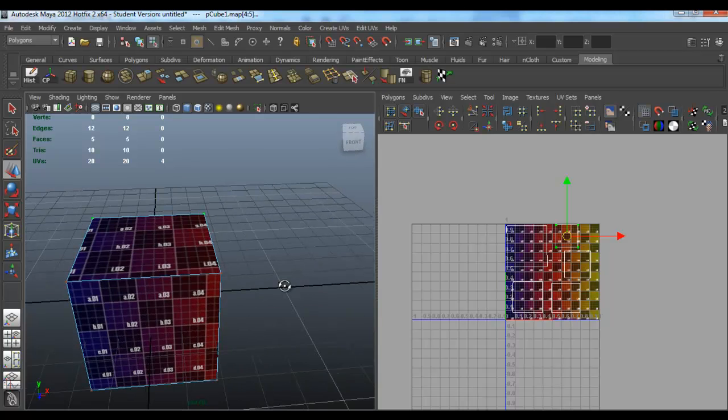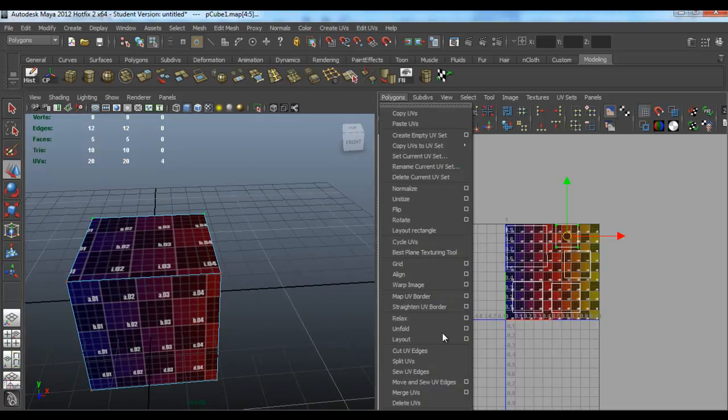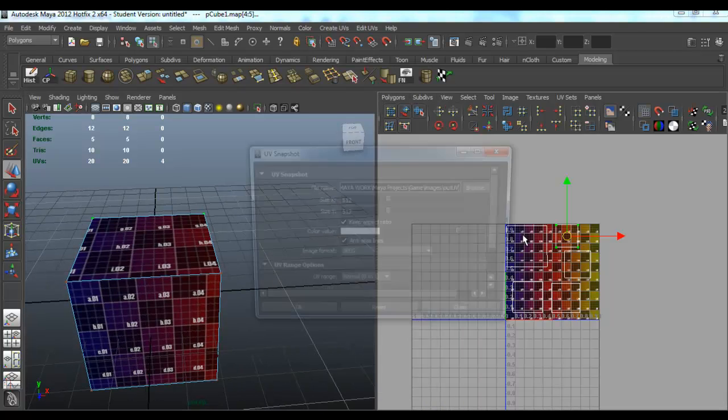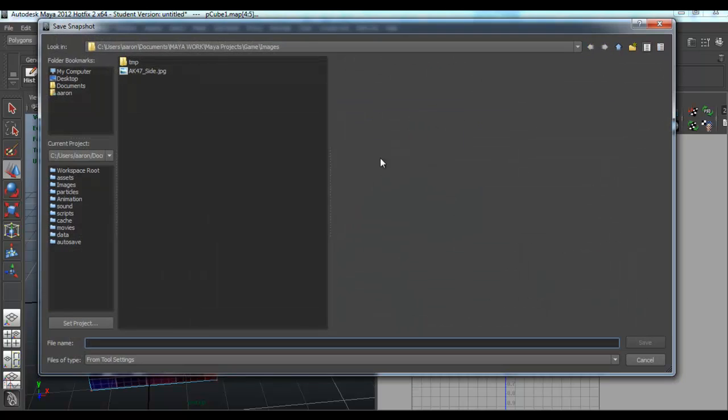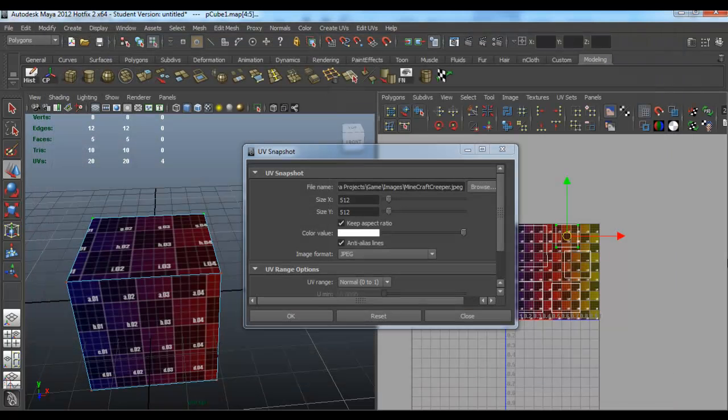Now that you've got that, just go to Polygons UV Snapshot and browse. I'll do it in my game file. Just type in Minecraft Creeper and type in .jpeg.